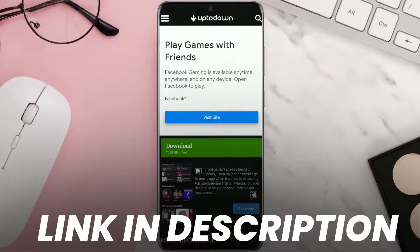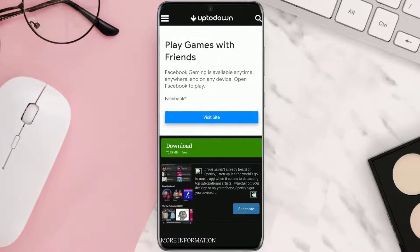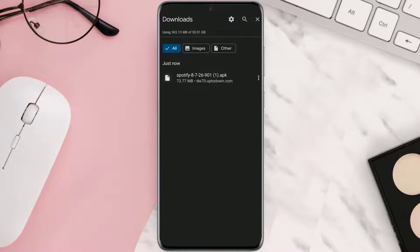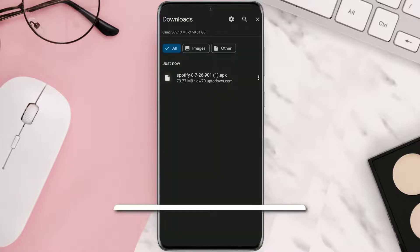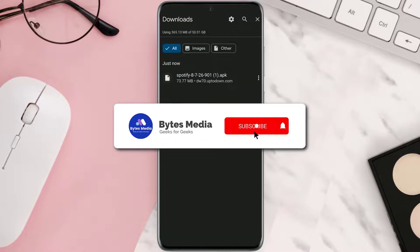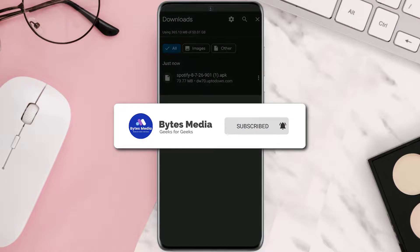But if it doesn't, then you need to open up a browser and navigate to this webpage, download the older version of the Spotify app, and then install it on your device. Hopefully this will fix the issue.